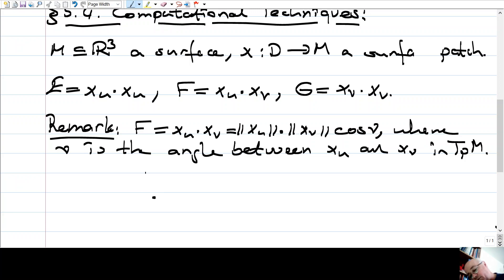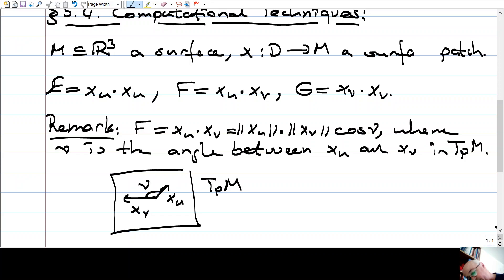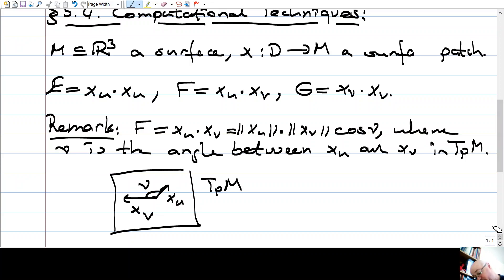We remarked that F, which is x_u dot x_v, from calculus and linear algebra, is just the norm of these vectors multiplied times the angle between the two vectors — θ is the angle between x_u and x_v in the tangent space. At any point we have the tangent space with tangent vectors x_u and x_v, and this is the angle between them.